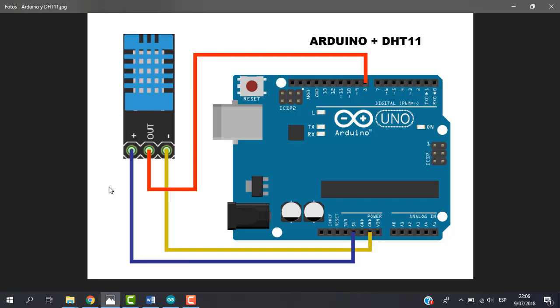Hi everyone and welcome to this video. In this video, we are going to see how to work with DHT11. This is a humidity and temperature sensor. So let's get started.